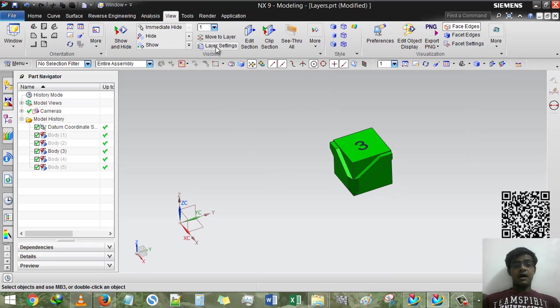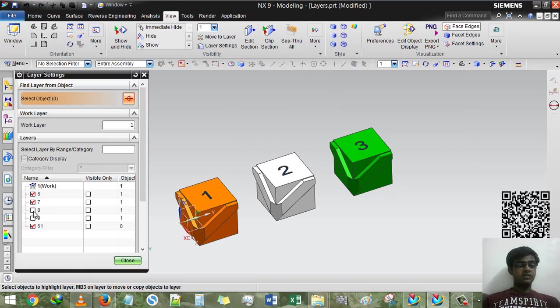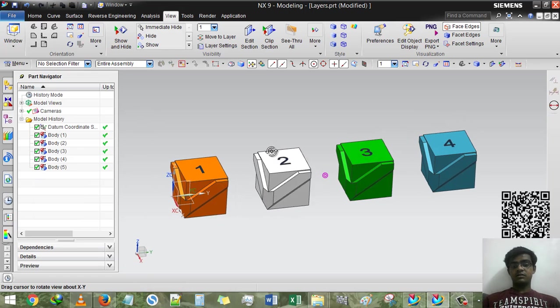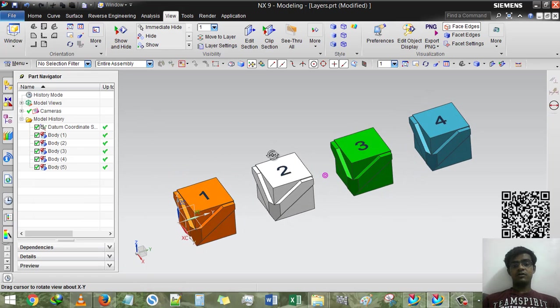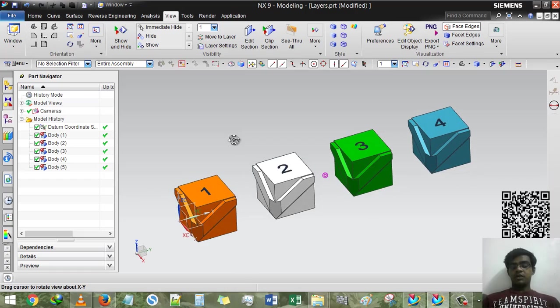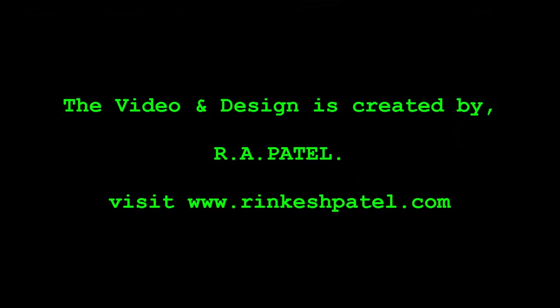I think you guys all understand the sequence of layers. Thank you guys, thank you very much for watching my videos. If you have any queries, you can mail me or subscribe to my channel for more tutorials or comment on it. Thank you.